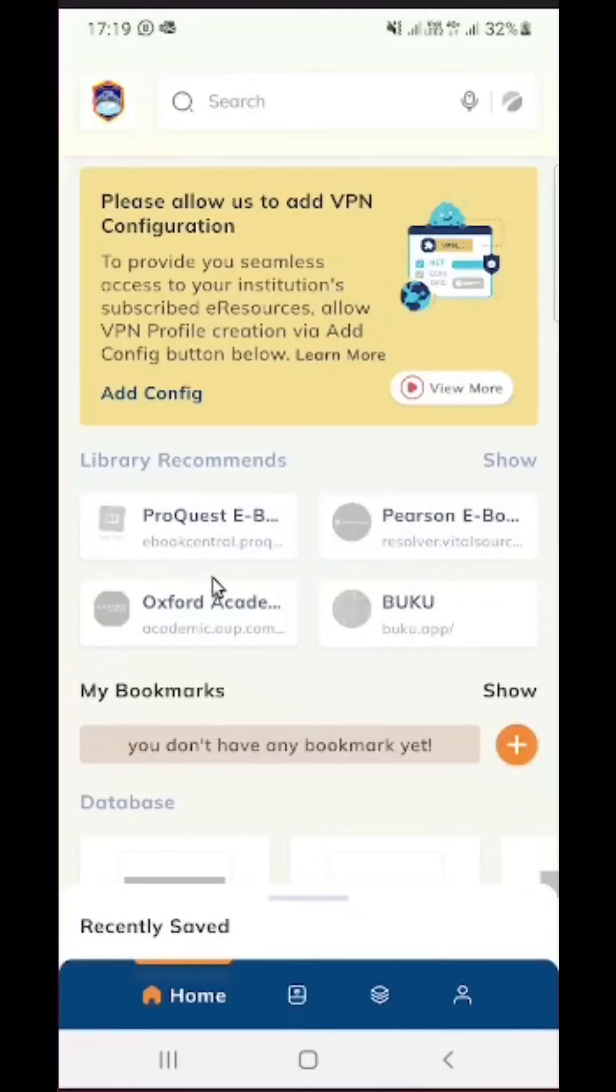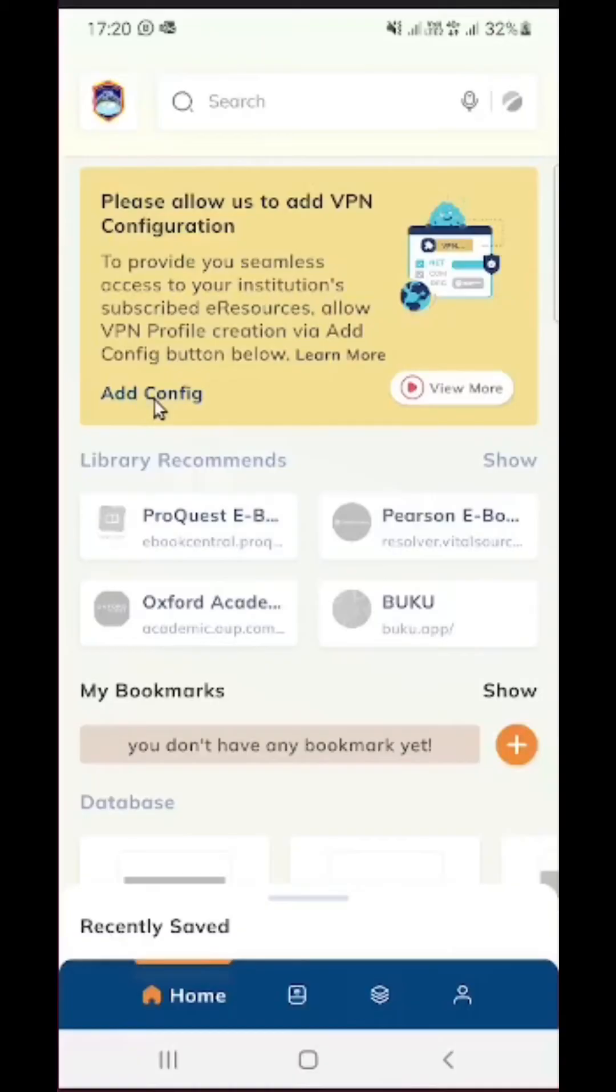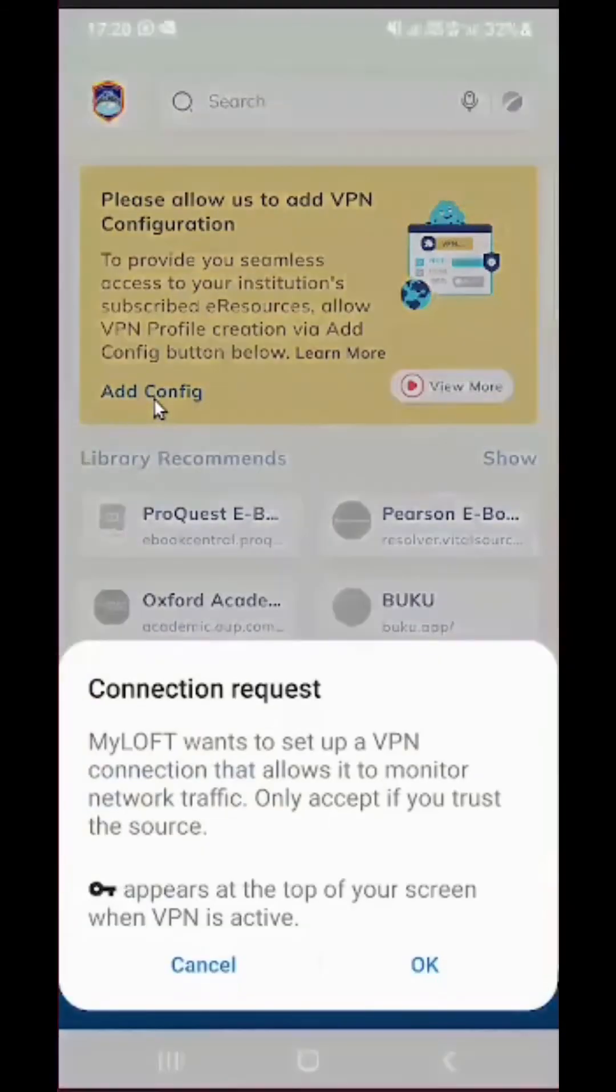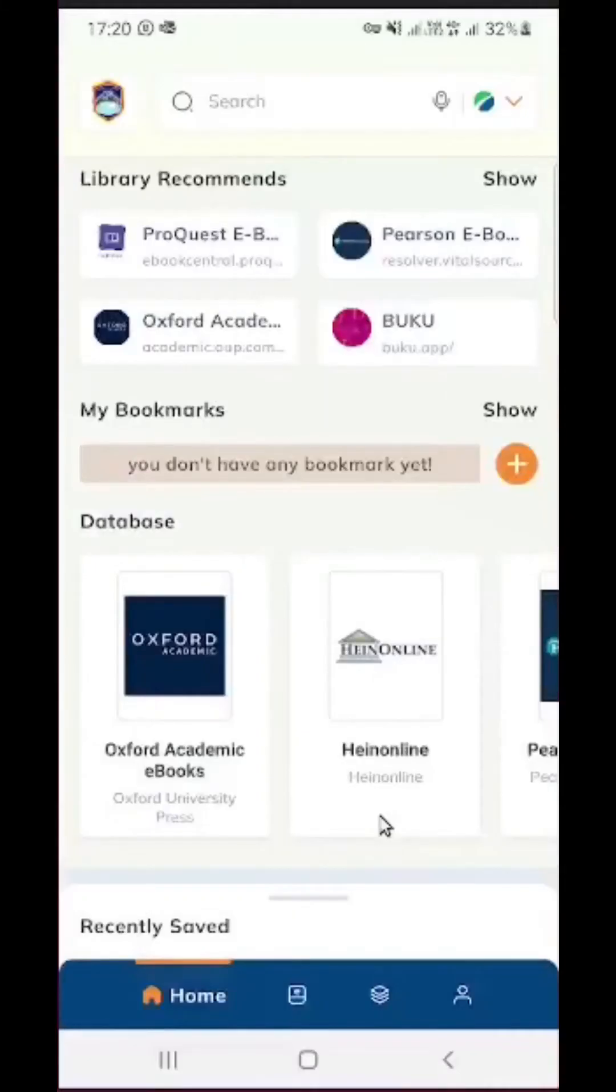Now the next thing that we need to do is to disable private DNS in our settings. That is what this orange section is informing us. So simply click on add config and it is going to take you to your device settings. Remember the name of the setting that we are looking for is private DNS.